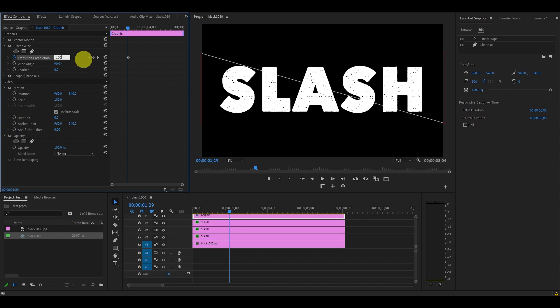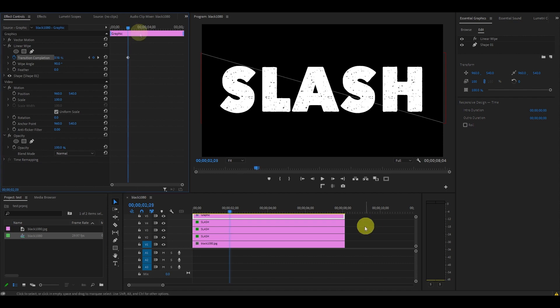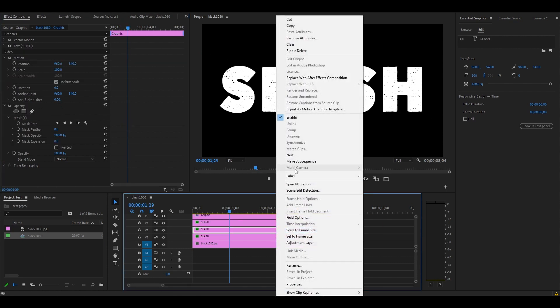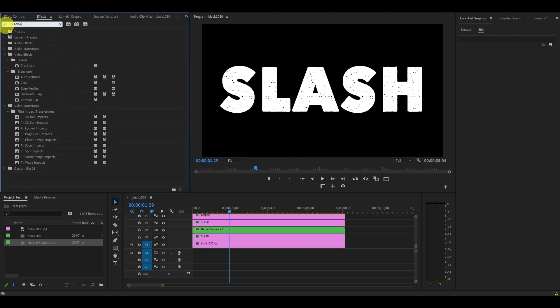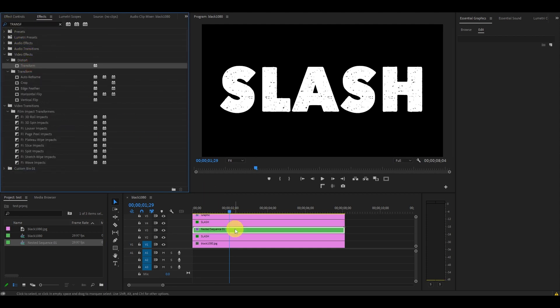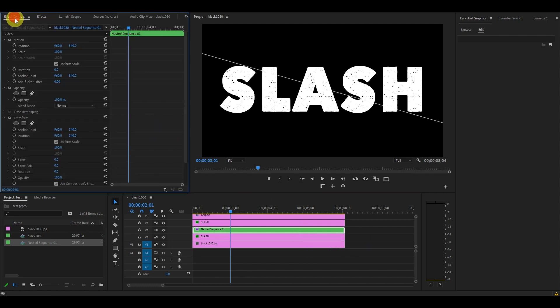Click and highlight the middle text layer and nest the sequence. Then find the Transform effect and drag it onto that layer. Find the exact frame where our line fully appears and completes across the screen, then under Transform, click on the stopwatch animation icon for Position and Rotation.